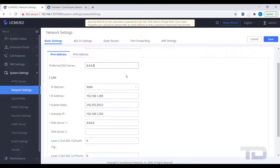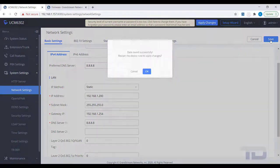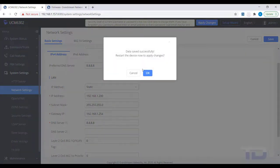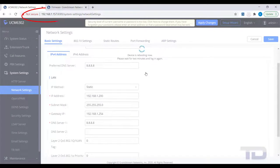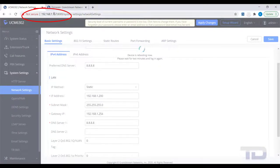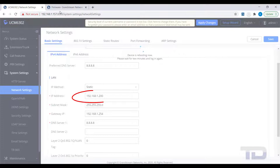Once finished, you will click Save and then agree to the UCM rebooting. The UCM will now reboot and will no longer be accessible at the previous IP address. Remember to change to the new static IP in the browser's address bar so you can log back in after the reboot.